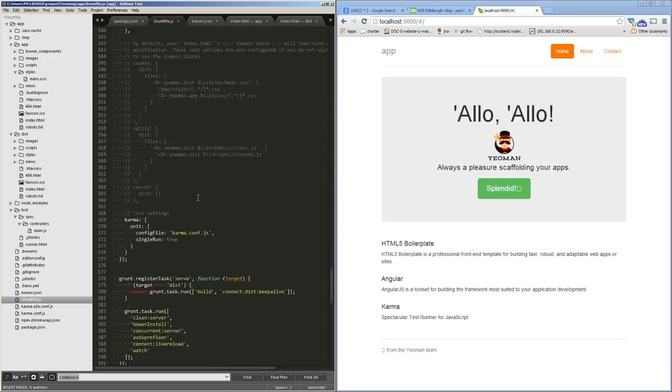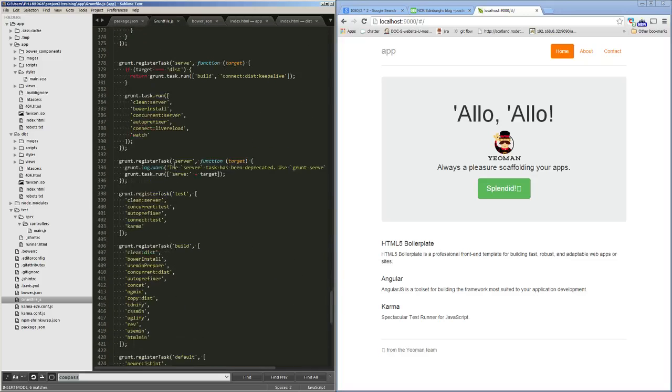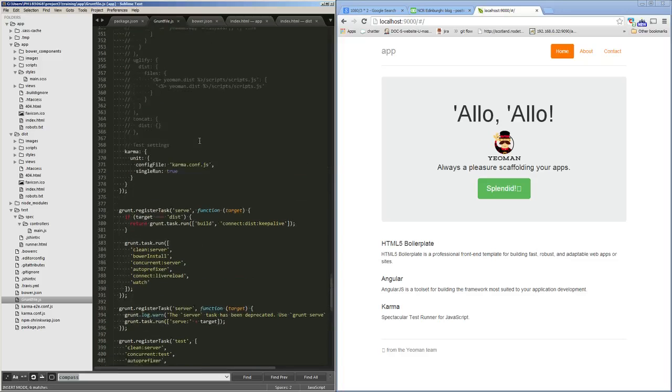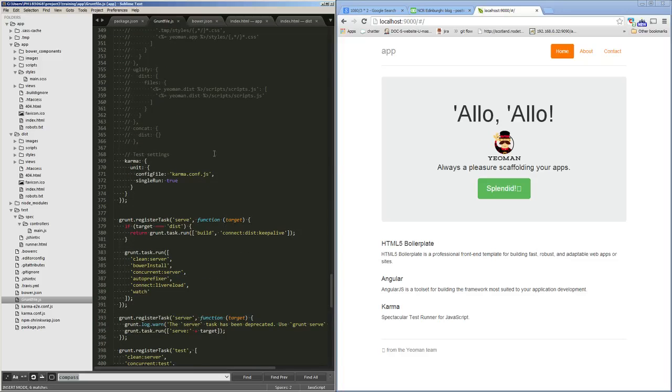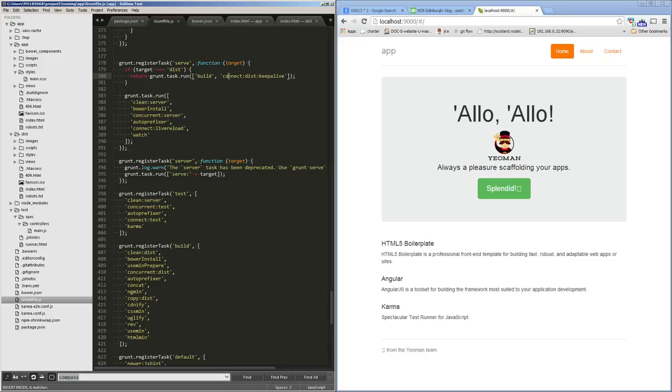When we come to the bottom of the grunt file, we've got our actual tasks. So up to this point, we were configuring lots of different tasks. Now we're creating new tasks out of these sub-tasks. The tasks we've got here are things like serve, which also has the option of having dist on there. If we run it with dist, then it's going to run build and it's going to run connect:dist and keep-alive as well.